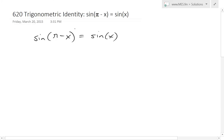Hi, it's time for another Math Easy Solution. Today we're going to go over a trigonometric identity, just a simple one, which is sine of pi minus x equals sine of x. We've written it down over here, and the proof of this is pretty straightforward.